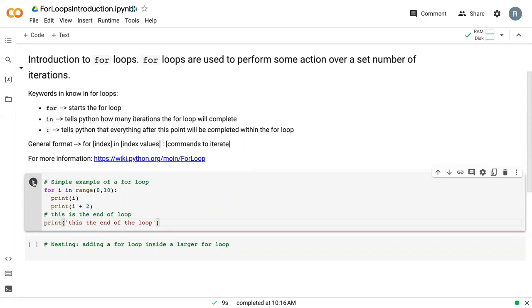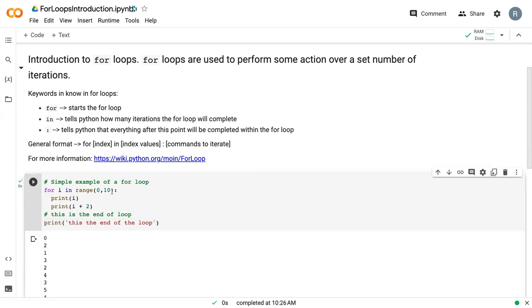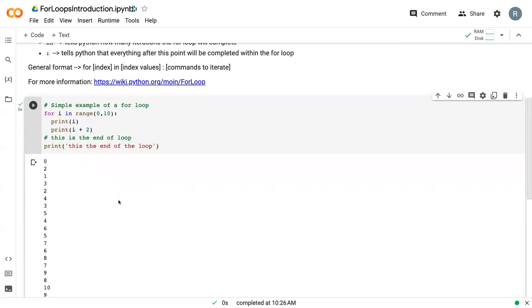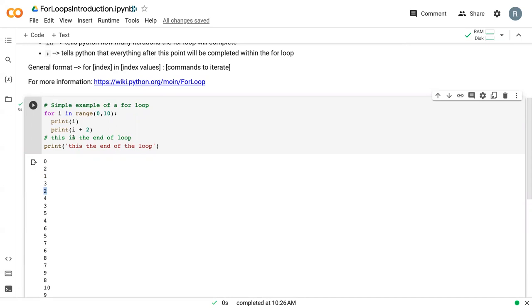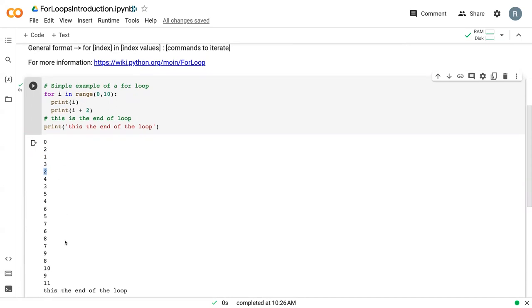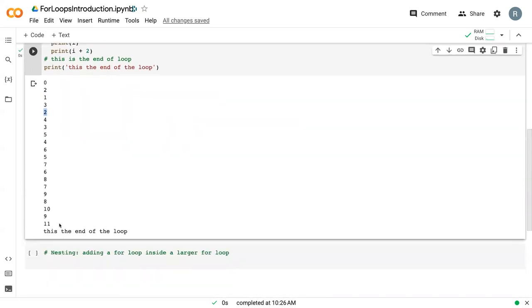And so if we run this, we can see that it's printing i zero, then it's printing i plus 2 equals 2. But then it goes back and now it prints i, now i is equal to 1, i plus 2, now i is equal to 2, and so forth until it ends and says this is the end of the loop.